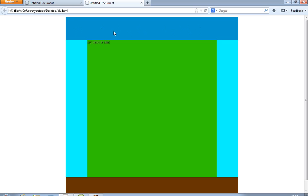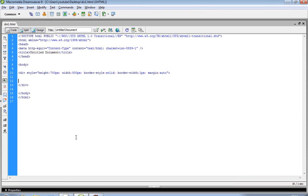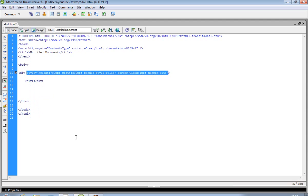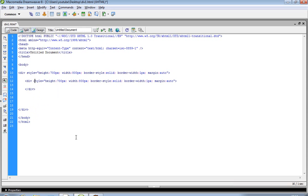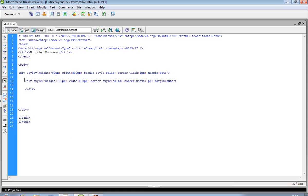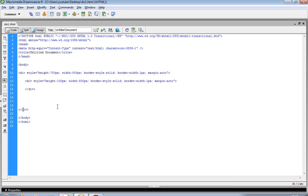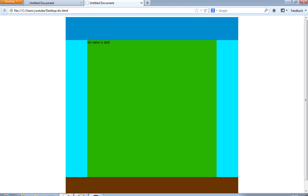Inside the main outline, we have to create a header div. We write a div tag, copy the style code, paste it, and change the height to 100 pixels. The width, border-style, and border-width remain the same. Remember, this header div must be created inside the main outer div.